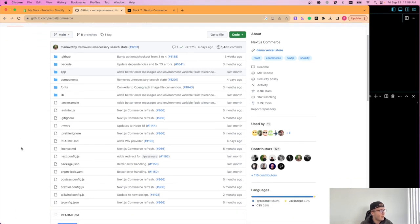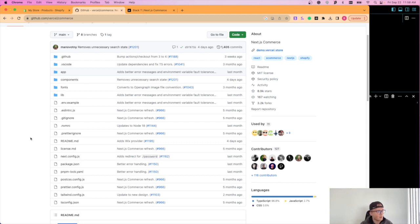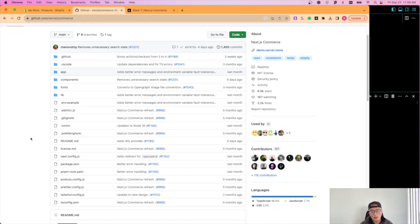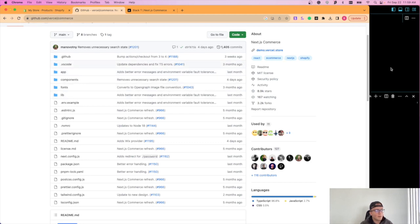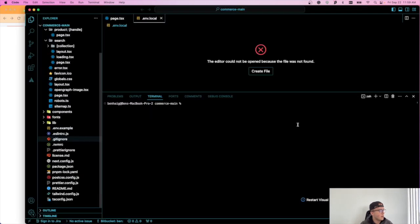And it's a Next 13 application that it's a template that allows you to get up and running really quickly and just import the details. So then you just have to worry about aesthetic stuff. It'll handle all the fetching, all the product pages for you. It's really fantastic.